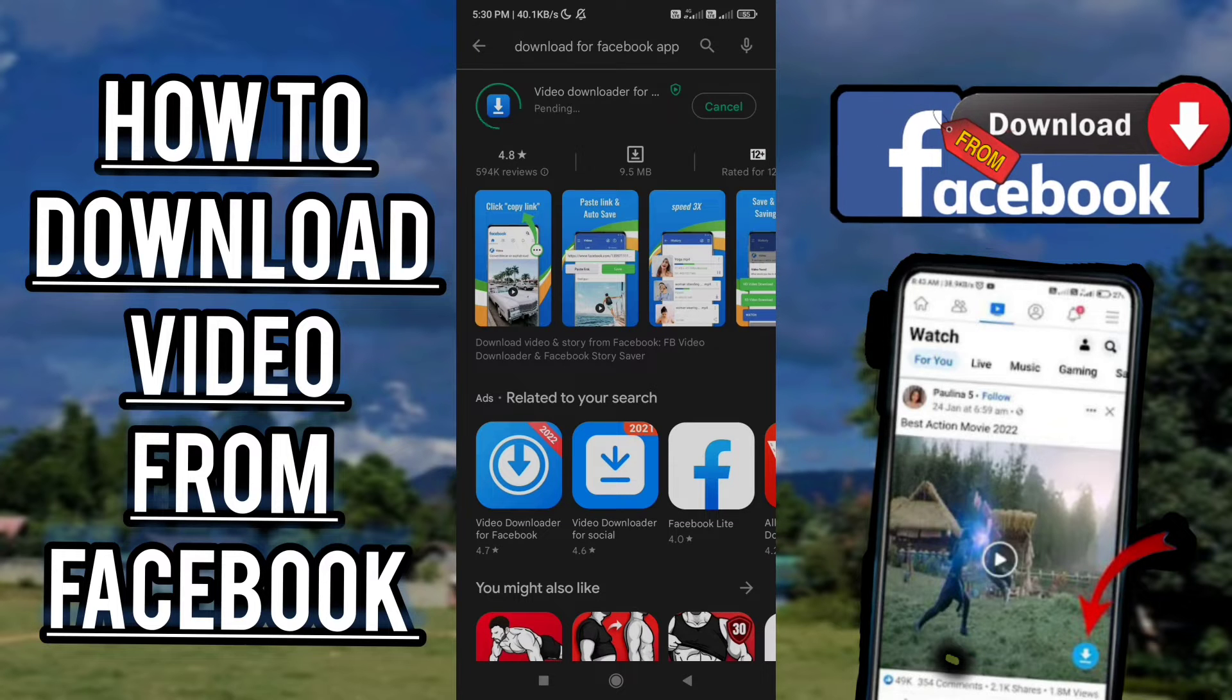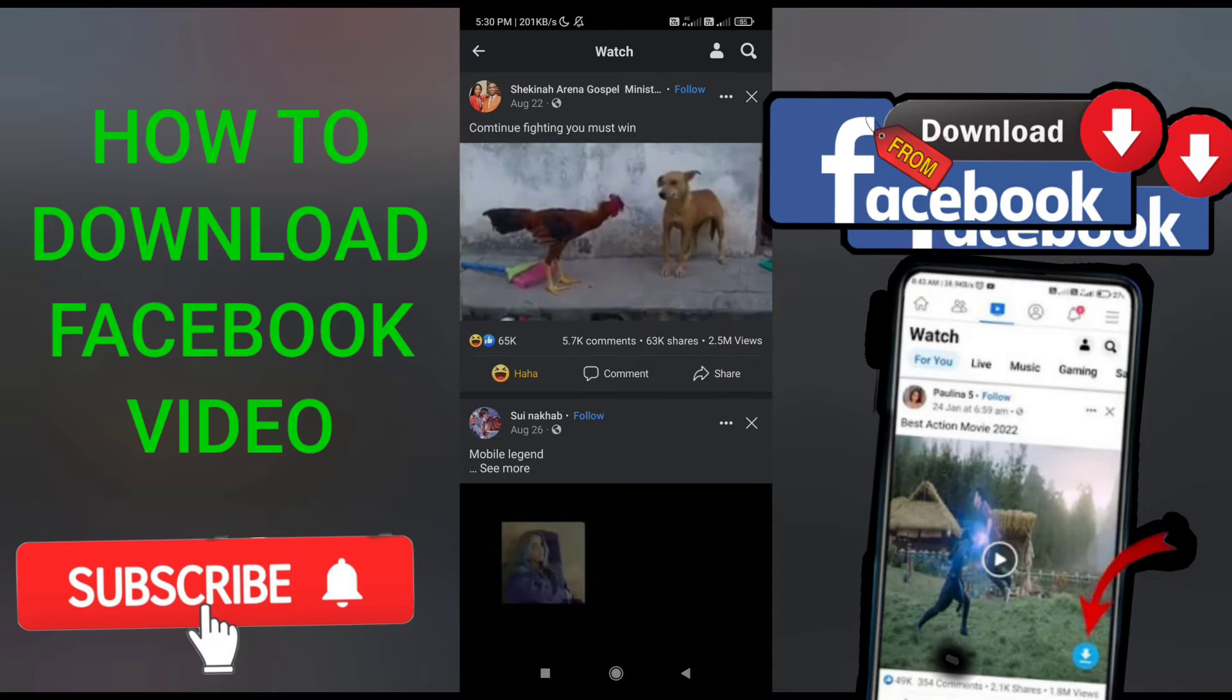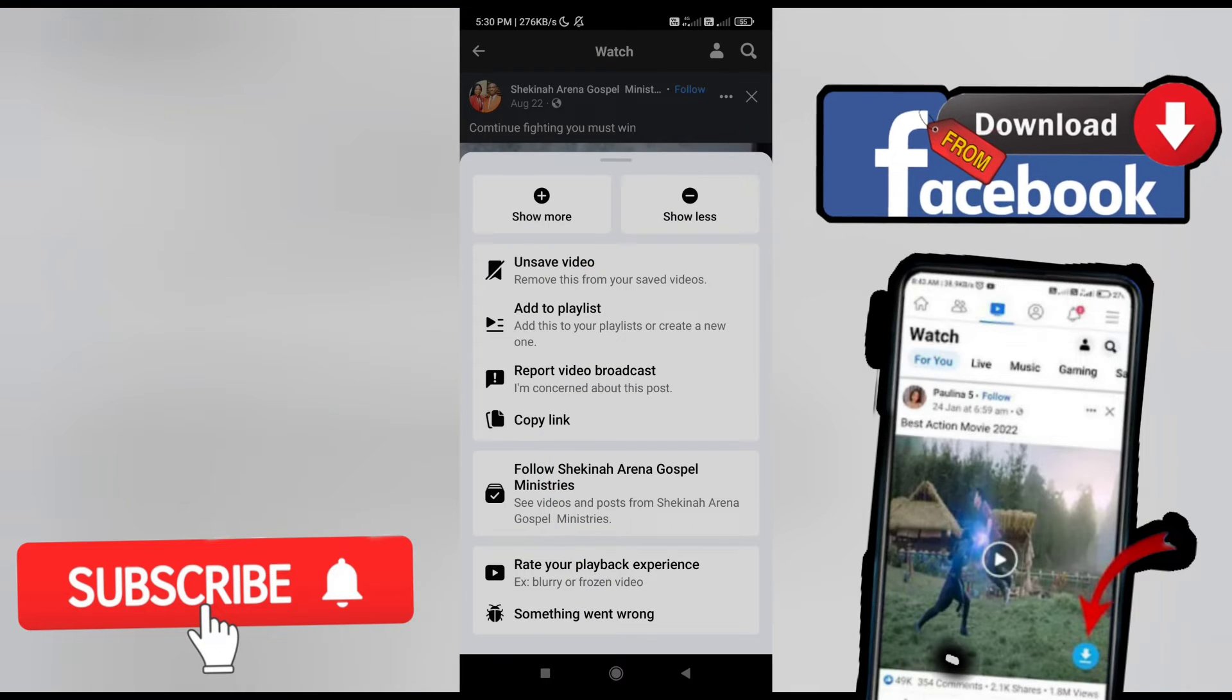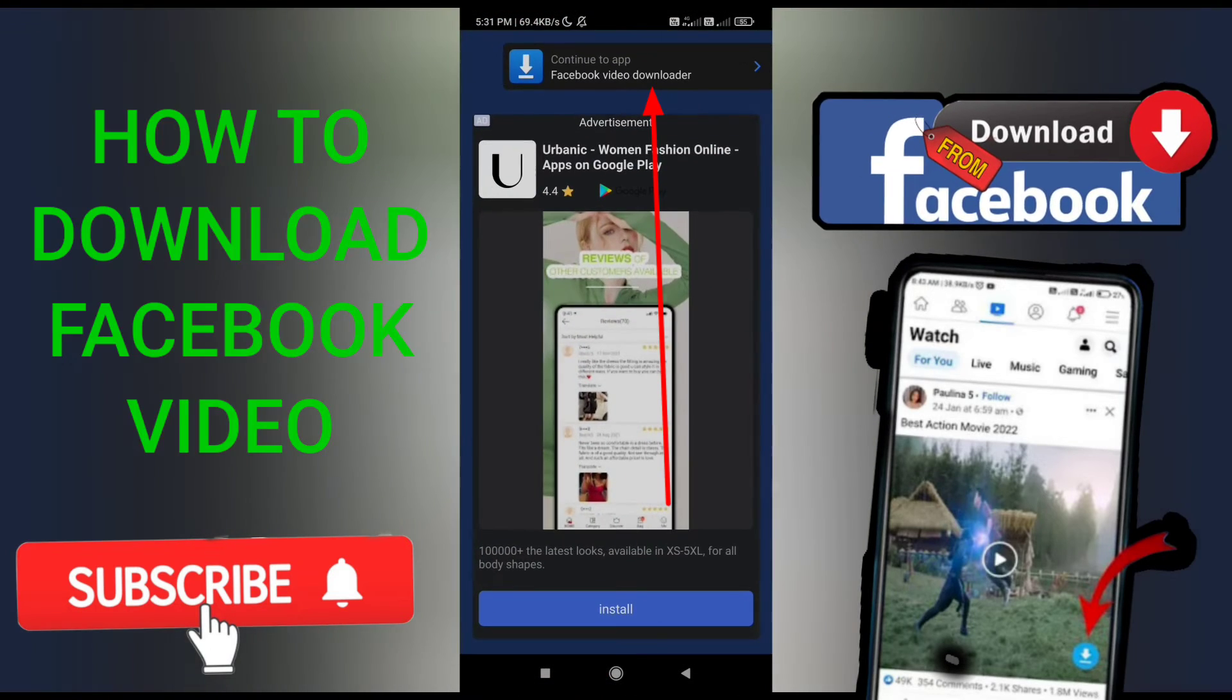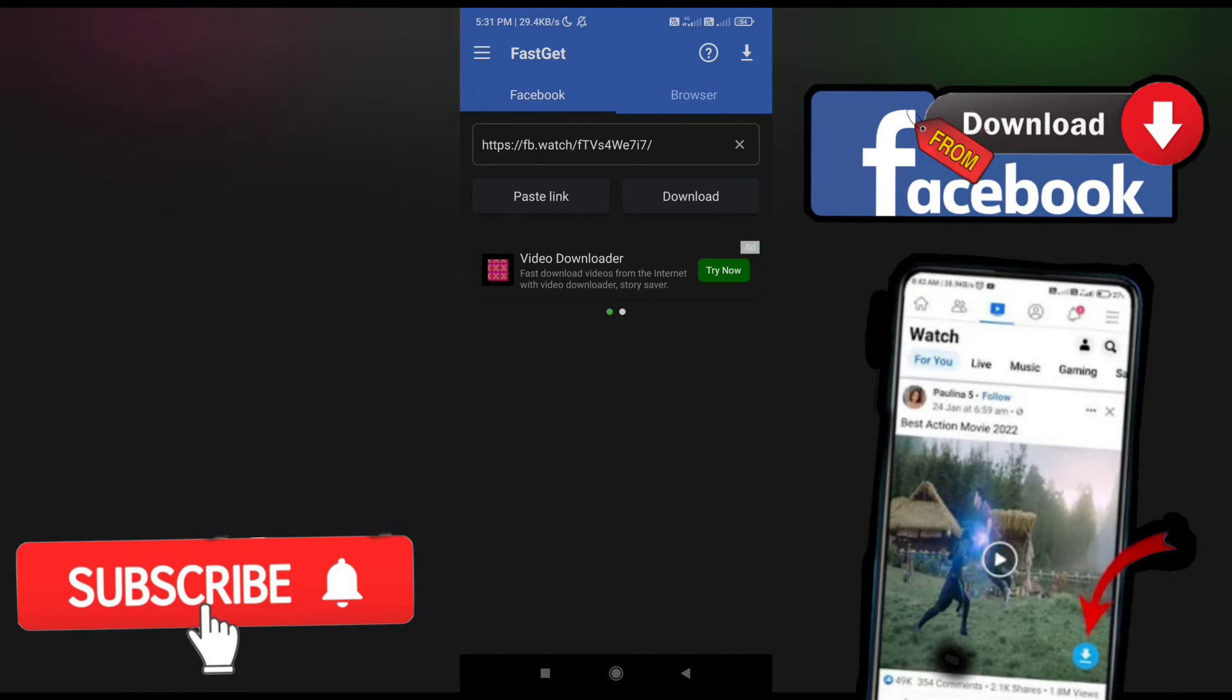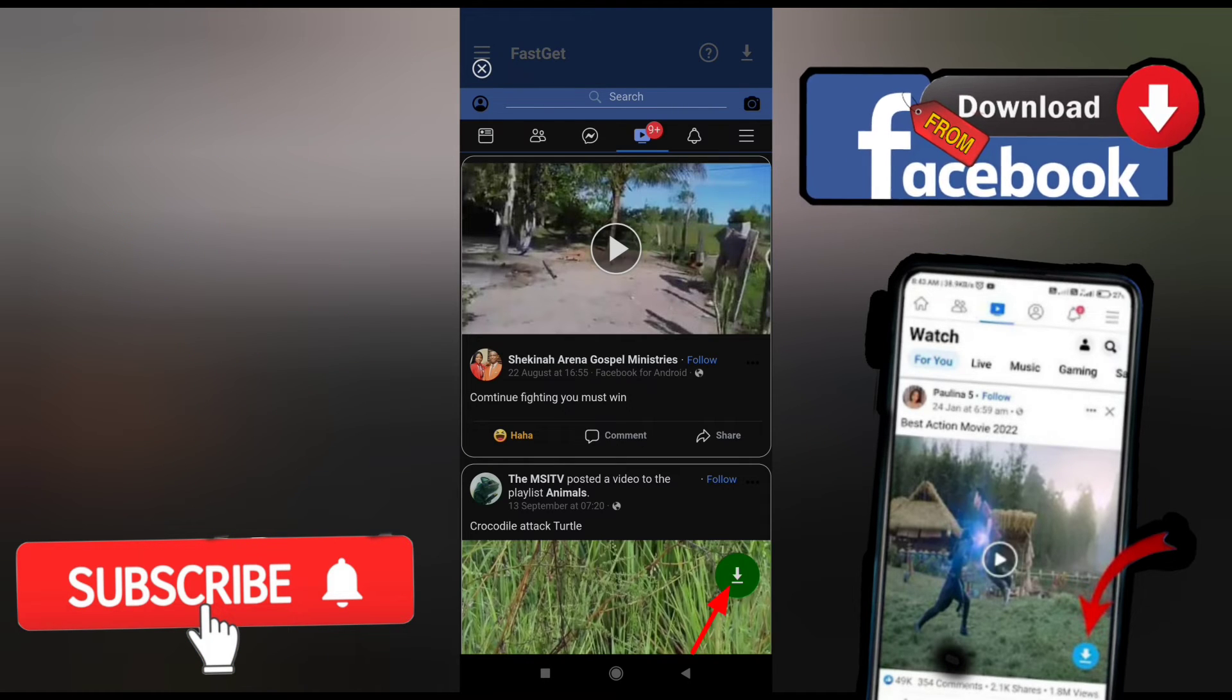After installing the app, go back to Facebook, click on the three dots, and click on copy link. Then go back to Download for Facebook and the link will automatically paste there. Click on continue to Facebook downloader, then click on the green download option.